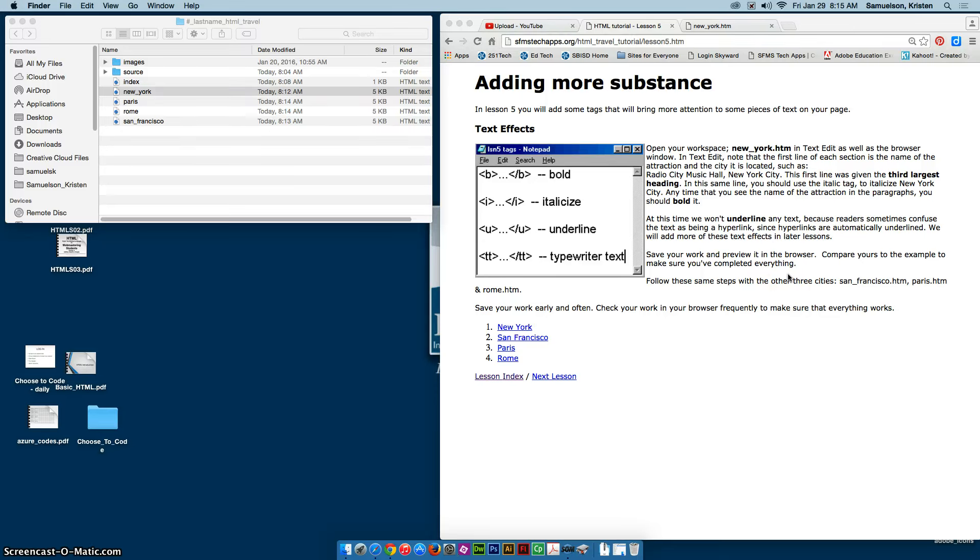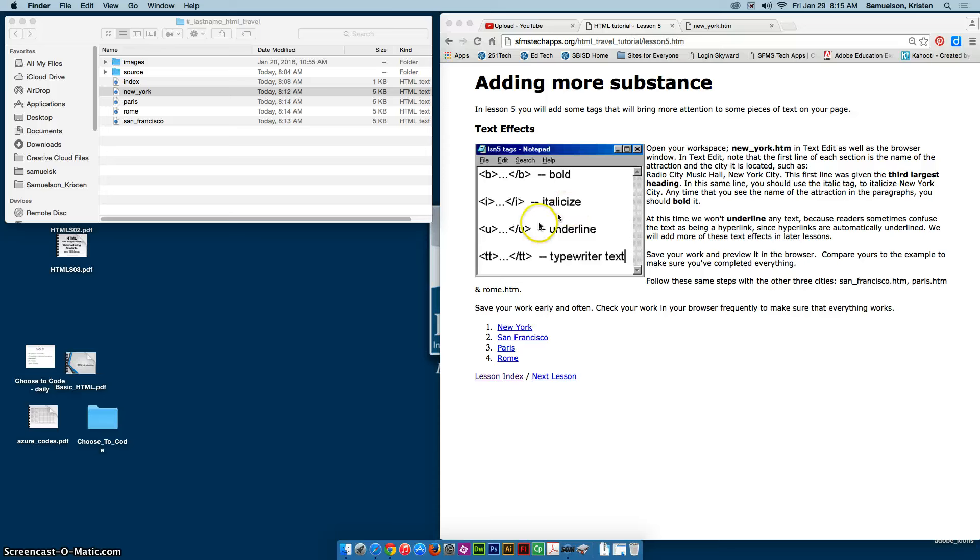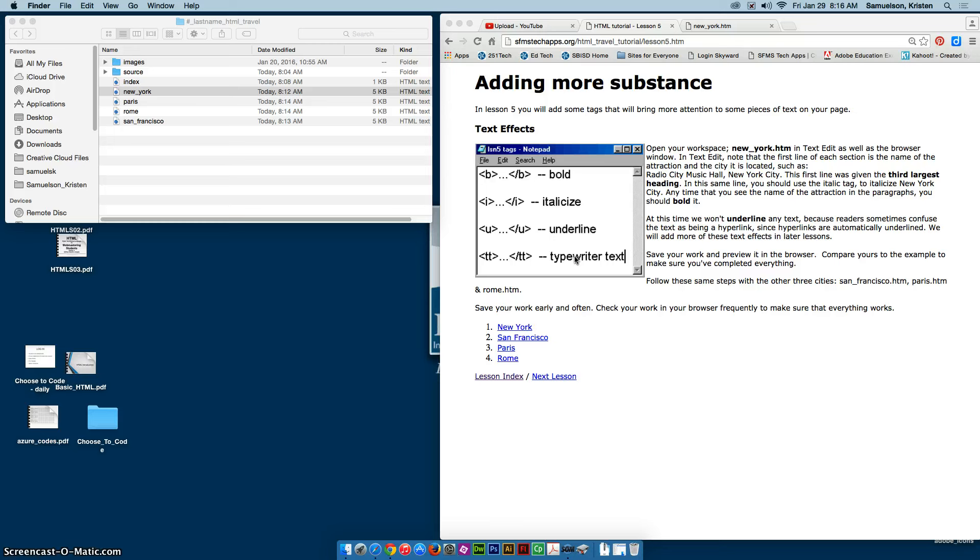Sometimes when you have web pages you want to draw more attention to certain pieces of text. So we're going to do that with these text effects. We have bold, italicize, underline—however you should know that we don't typically underline things because people automatically assume that they are hyperlinks—and then typewriter text which gives it a different look as well. There are others but these are some of the main ones.